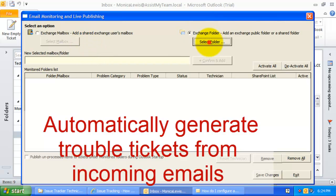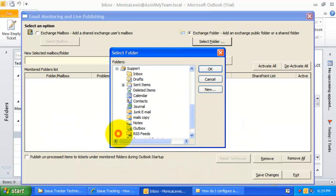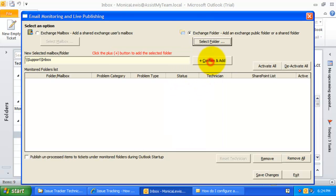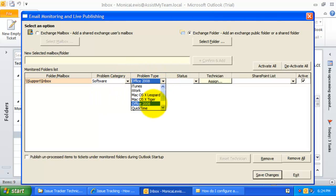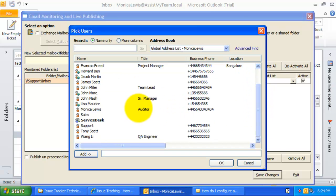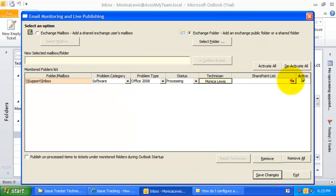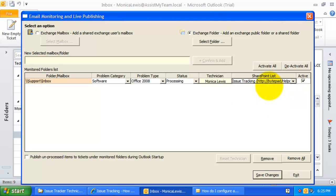For this demonstration, let us specify an Outlook folder for automatic publishing — say, the Inbox folder of my support mailbox. Here, I can specify a default value for help desk fields such as the problem category, problem type, and status. These default values will then be set on new trouble tickets generated from incoming emails of this folder or mailbox. I can also choose a technician who will be assigned by default to any trouble ticket generated out of this folder or mailbox. And of course, you need to specify the particular SharePoint list under which the trouble tickets will be stored. Now, let us confirm this new folder for monitoring and save.